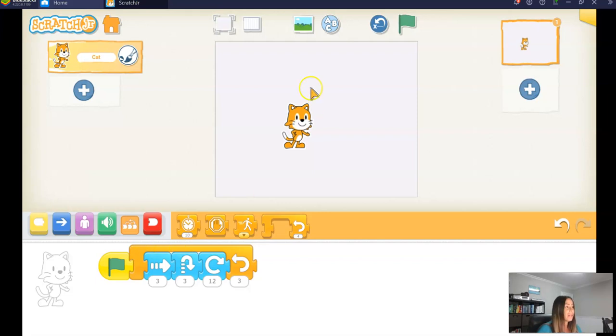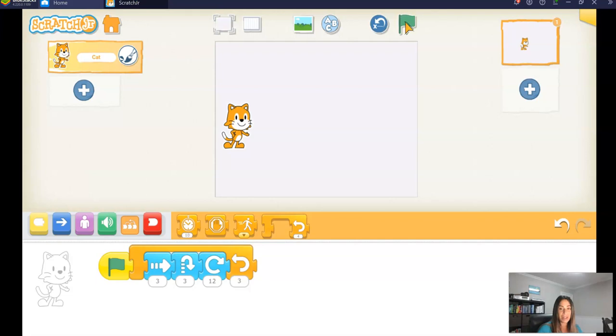So let's try running that now. I'm going to reset my code here and click the green flag. Let's watch the cat.